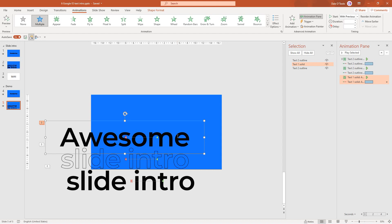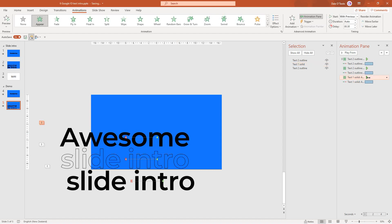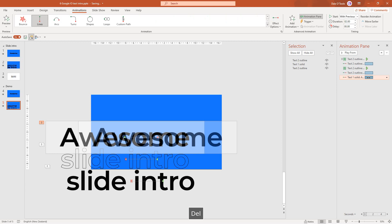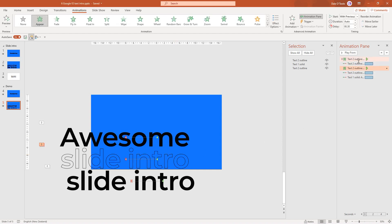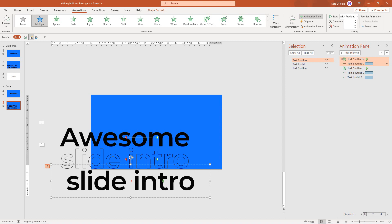For the awesome text we don't want the letters to animate in so we'll delete this animation. Now we just need to make a few little changes to the others. I notice I have too many things called text to outline because I forgot to change the naming in the selection pane. I'll click on the slide intro which is the solid one and rename it here to solid, and just get it in order I'll drop it down over here.